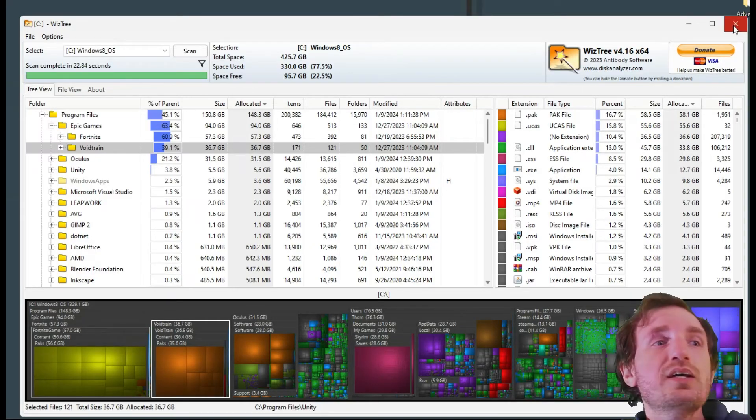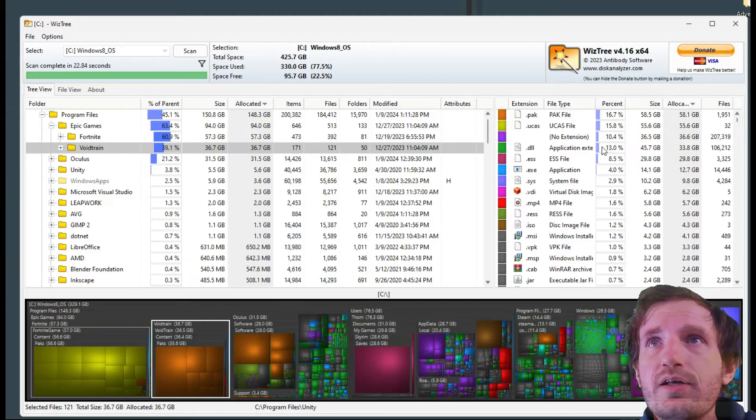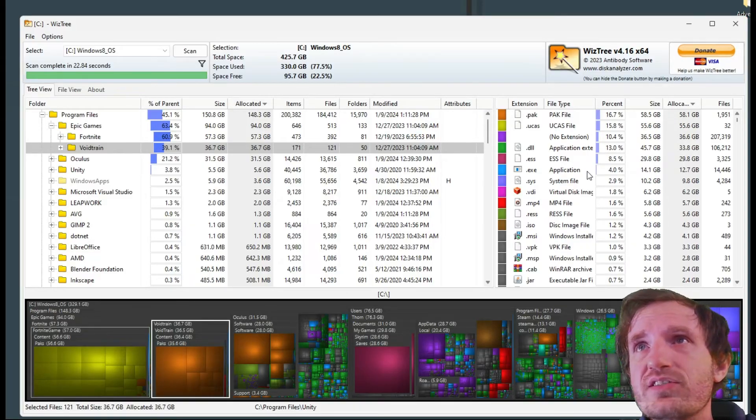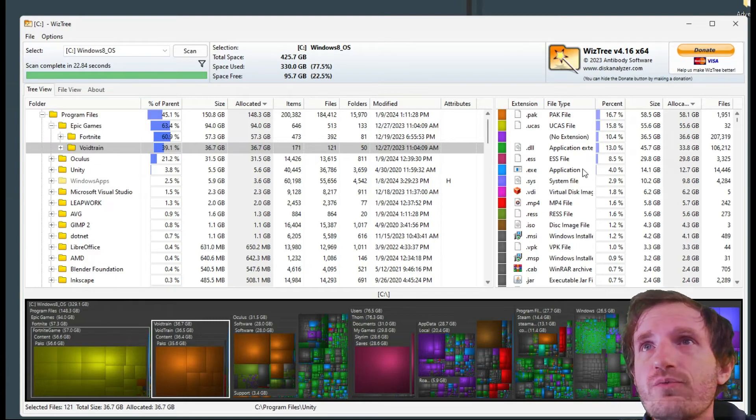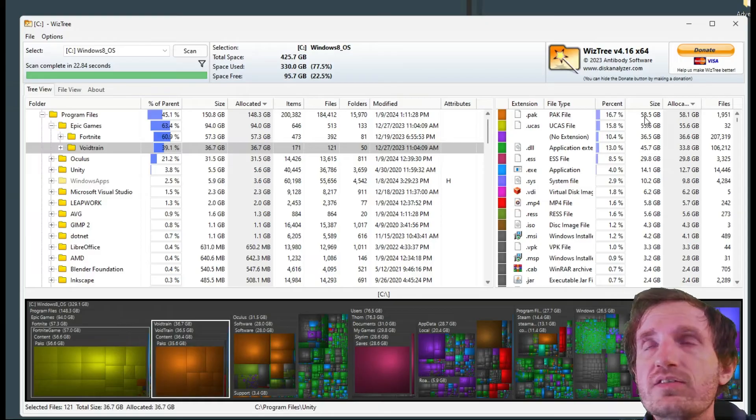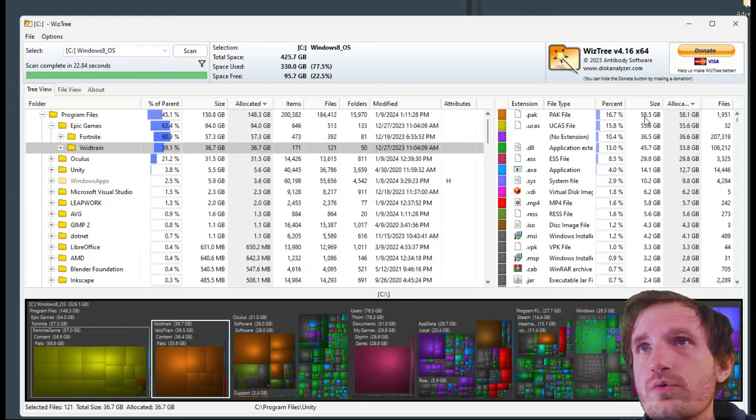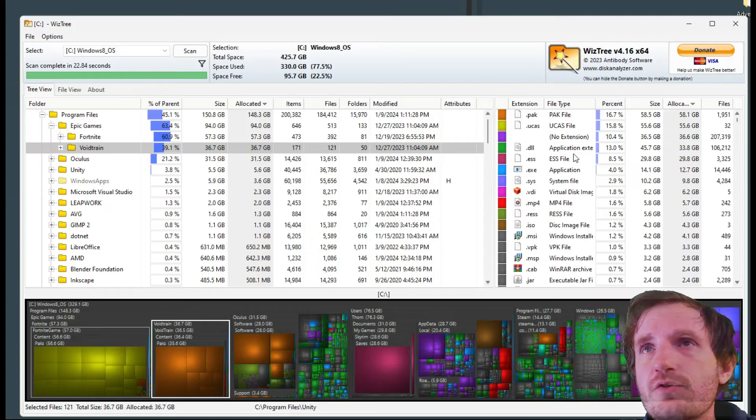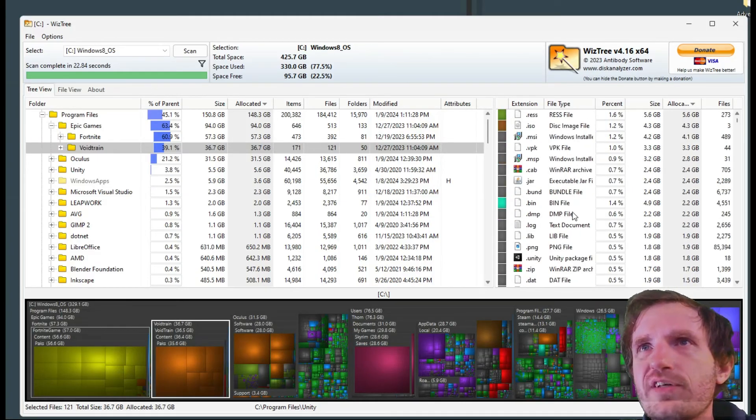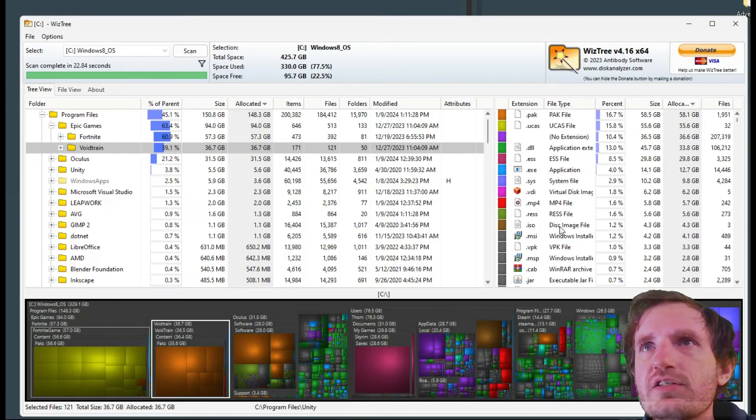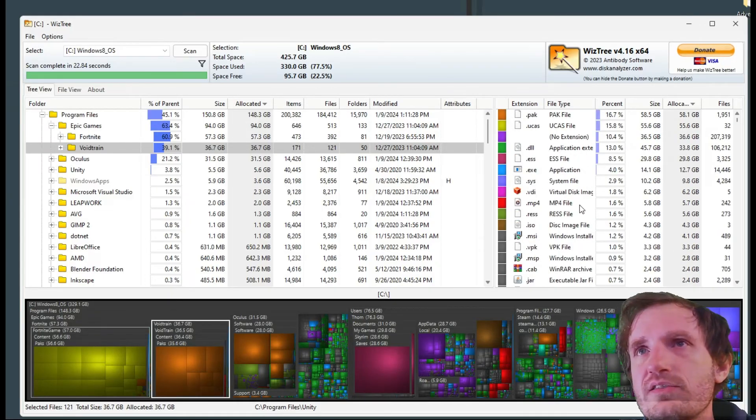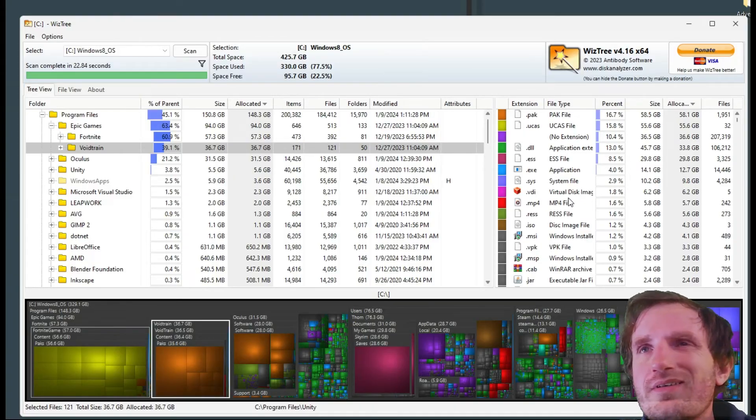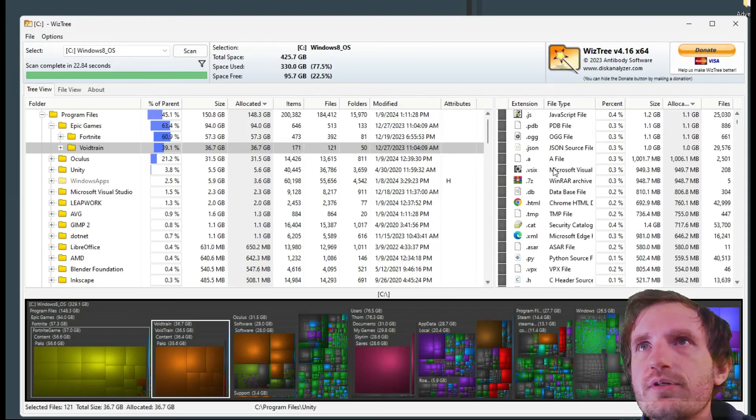Over here we got extension types. This is also showing you kind of what you got going on. I got PAX files taking up the most space, those are video games. Oculus, I believe Epic is also PAX, it's the file types. They have a lot of space in. You can see what's taking up a lot of space. Surprise AutoHotkey is not showing up here because I got like hundreds of scripts but I guess they're really small.